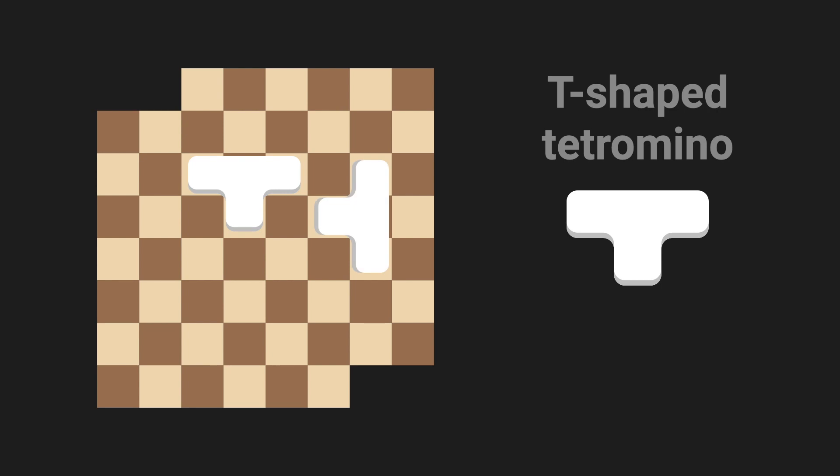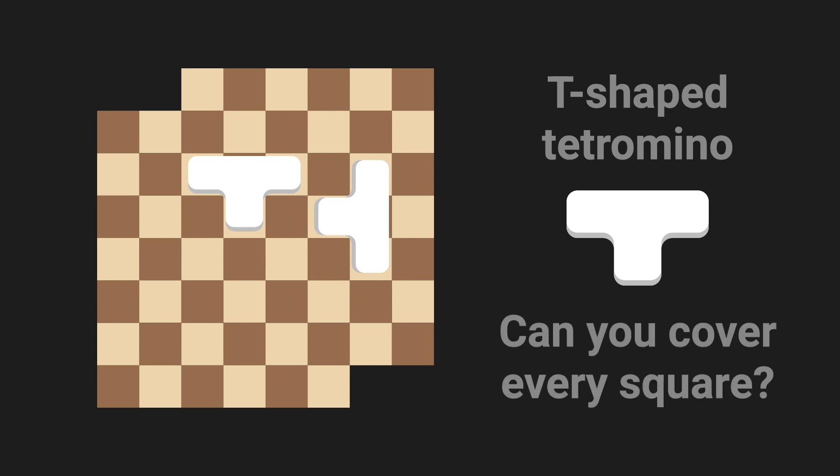The question is also the same. Is it possible to cover every square? Once again, pause the video if you want to try it.